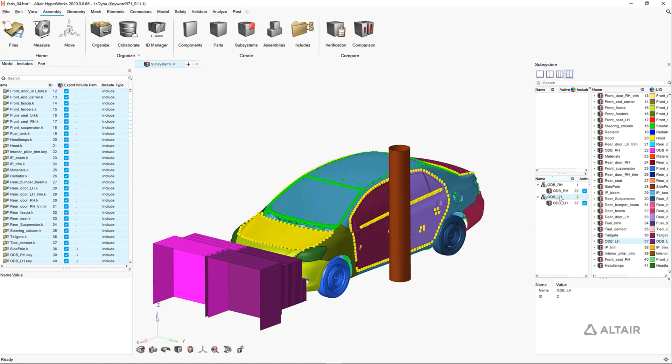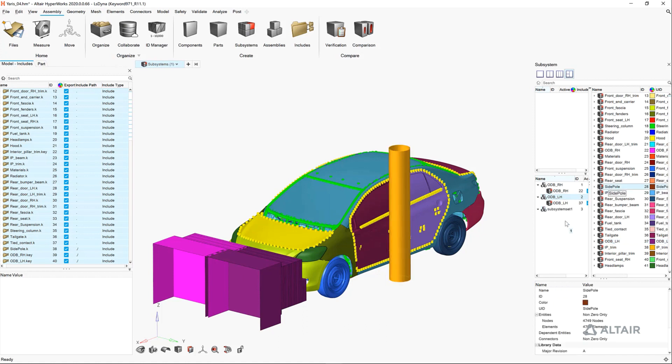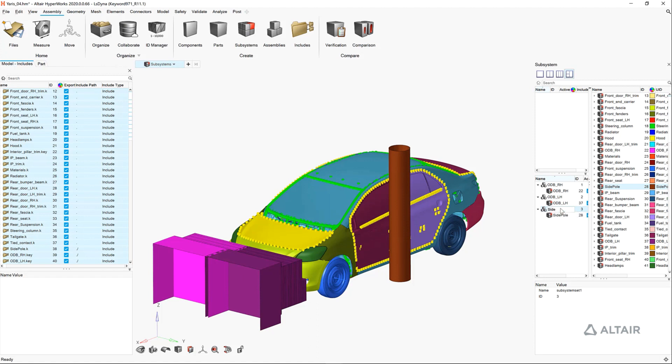Any subsystem that is not explicitly called out with a subsystem set, analogous to the part browser, is associated to a common subsystem, which means it belongs to all of the load cases.